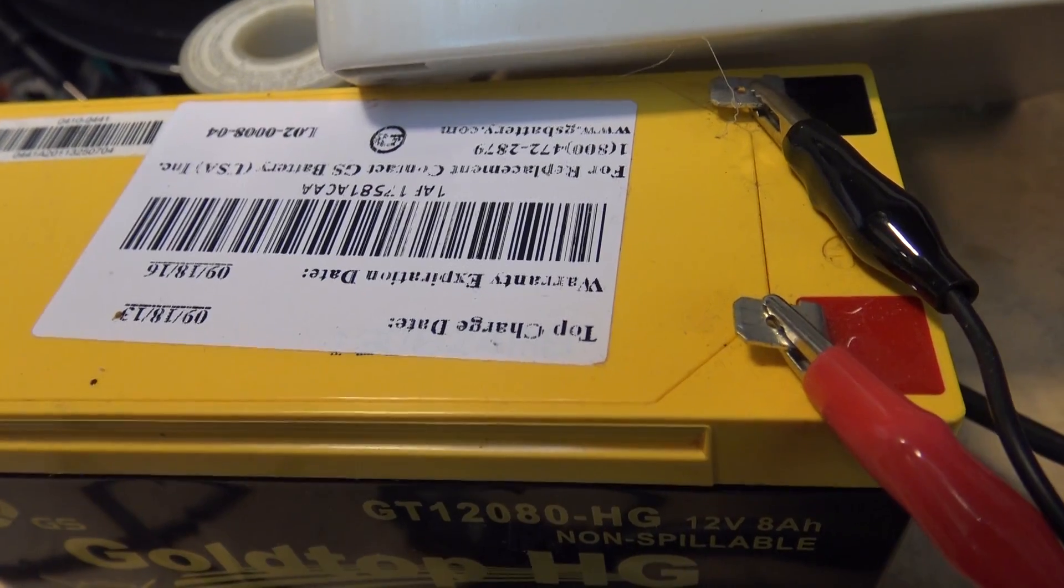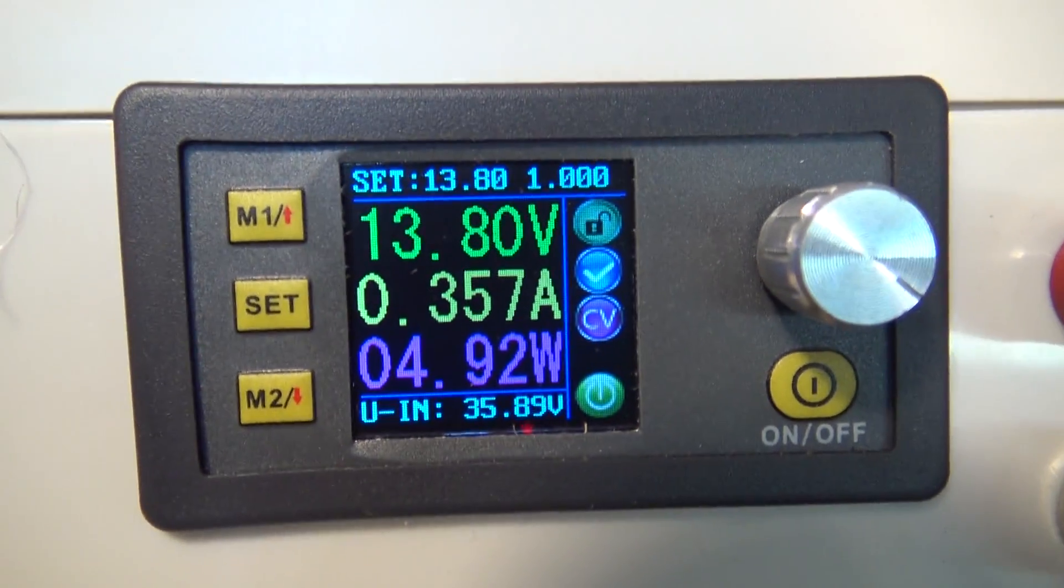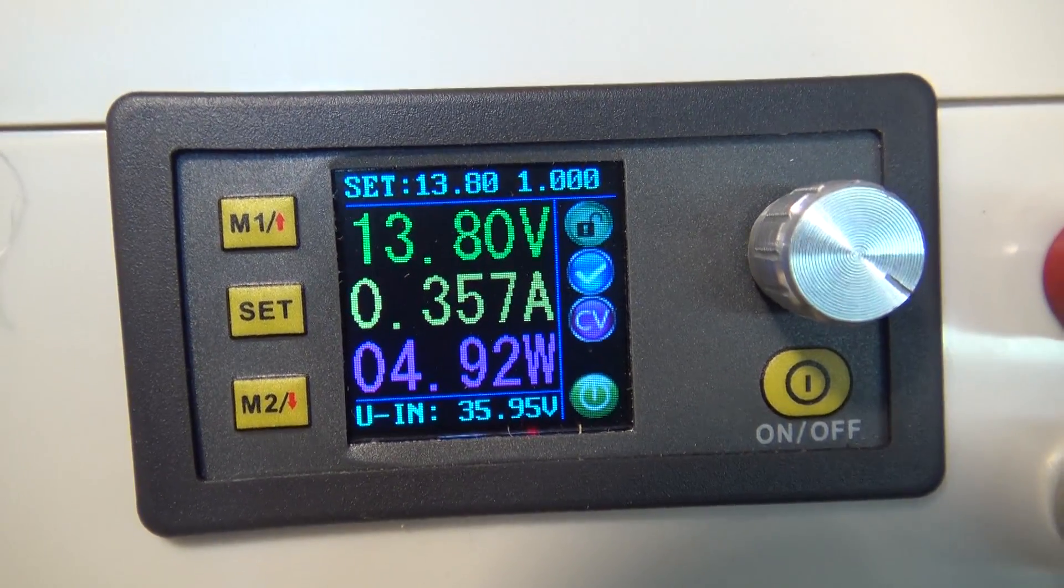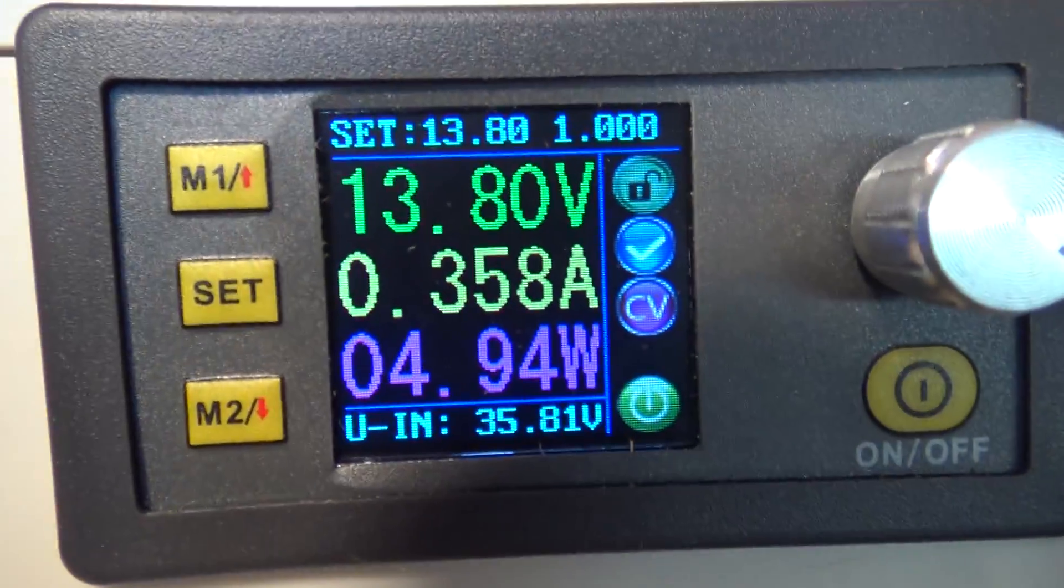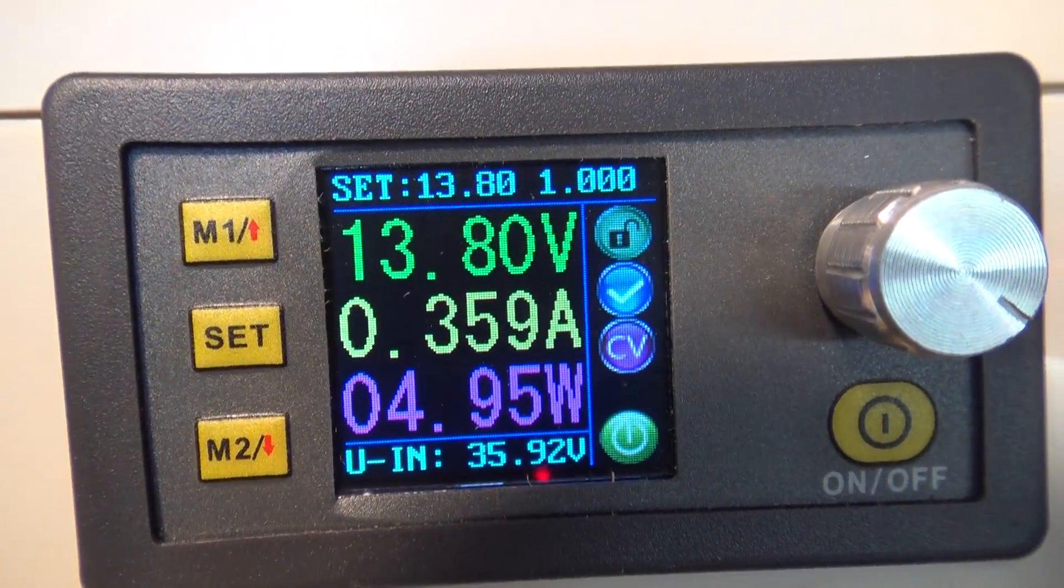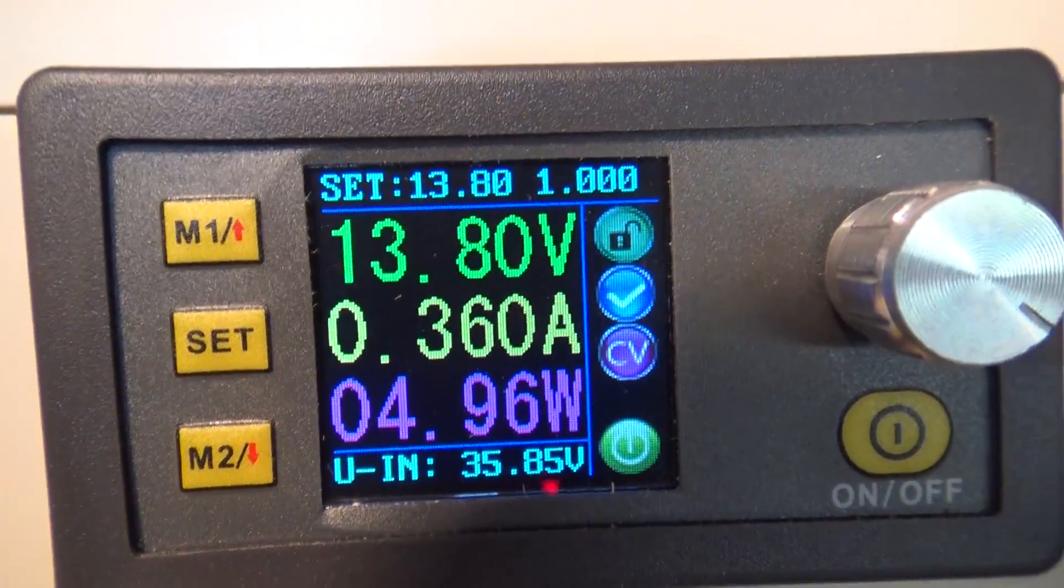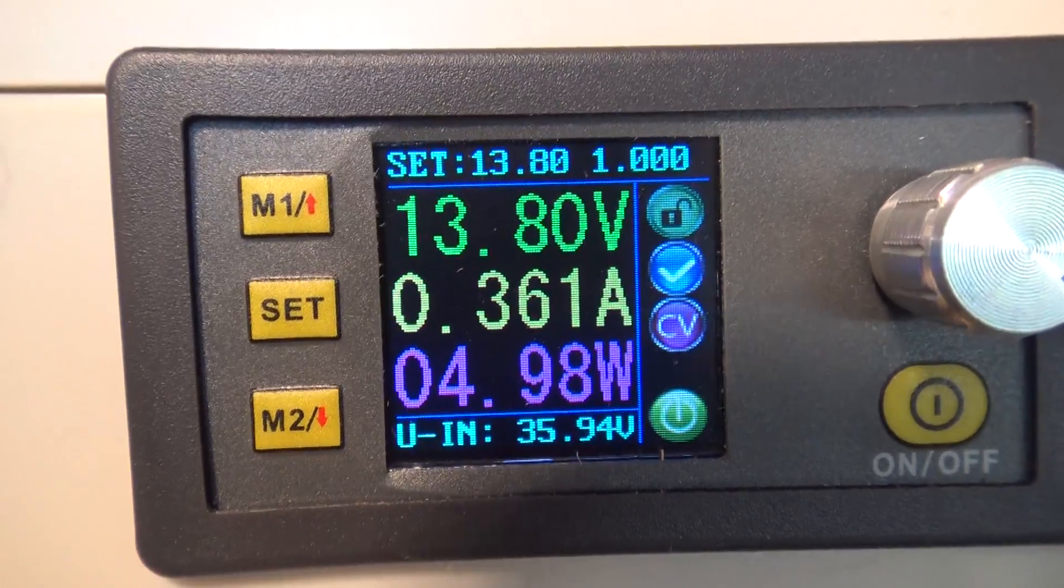I figured I'm going to see if I can get some charge in, see if this thing will actually charge this battery up. Right now, it looks like we're putting about 4.95 watt hours into it. It's charging at 360 milliamps, and I've got it limited to 1 amp.